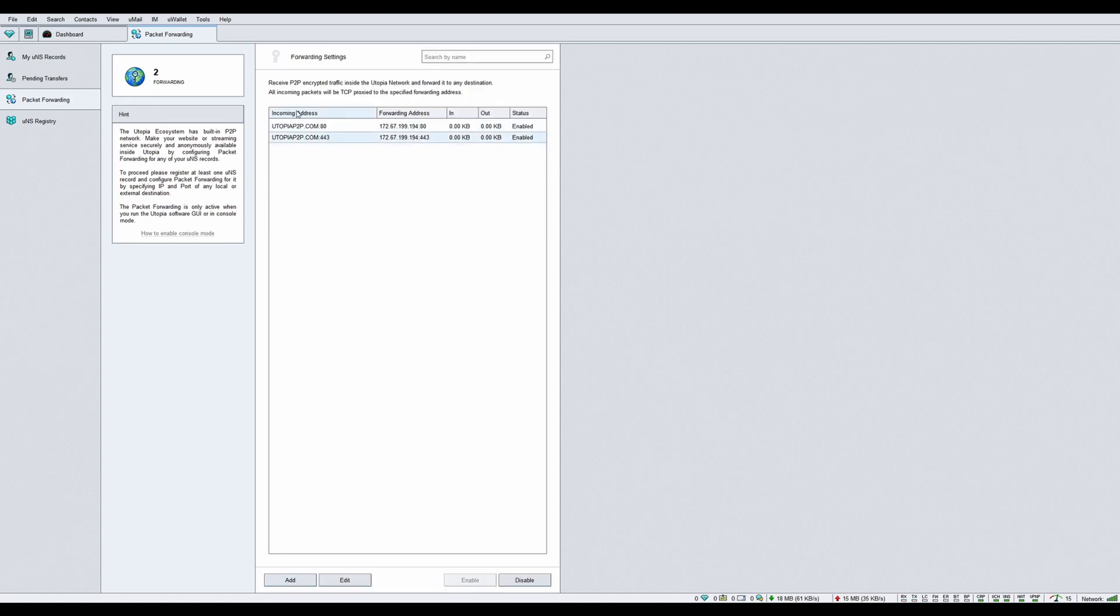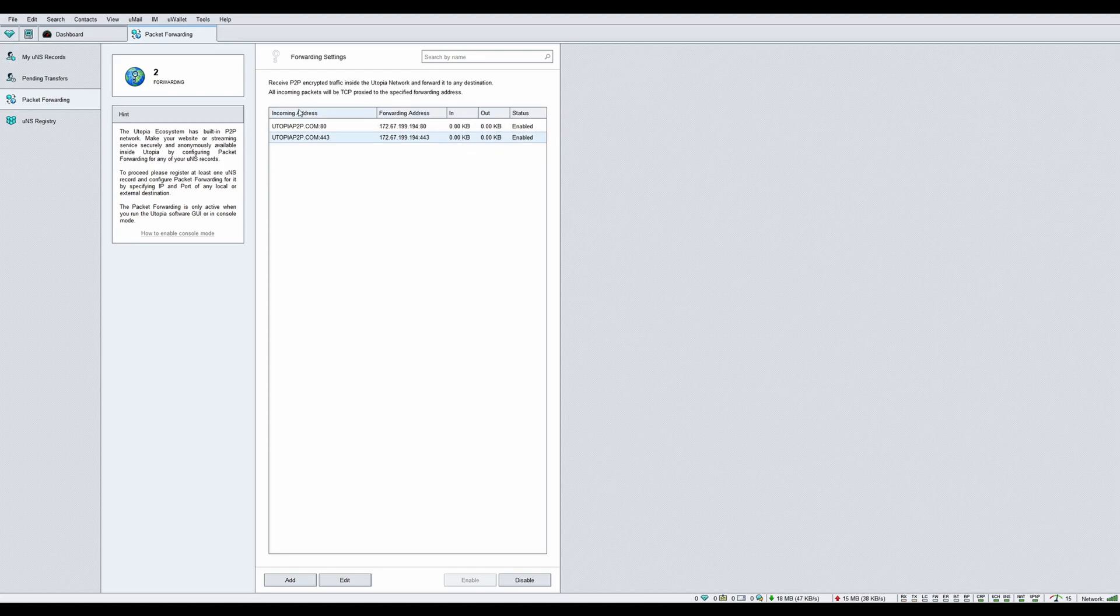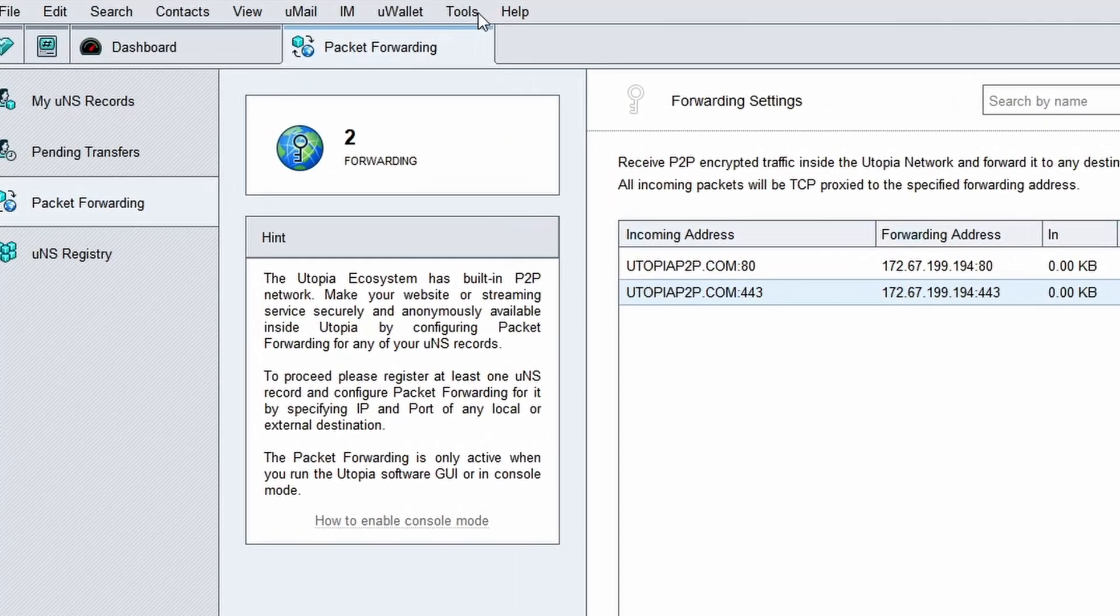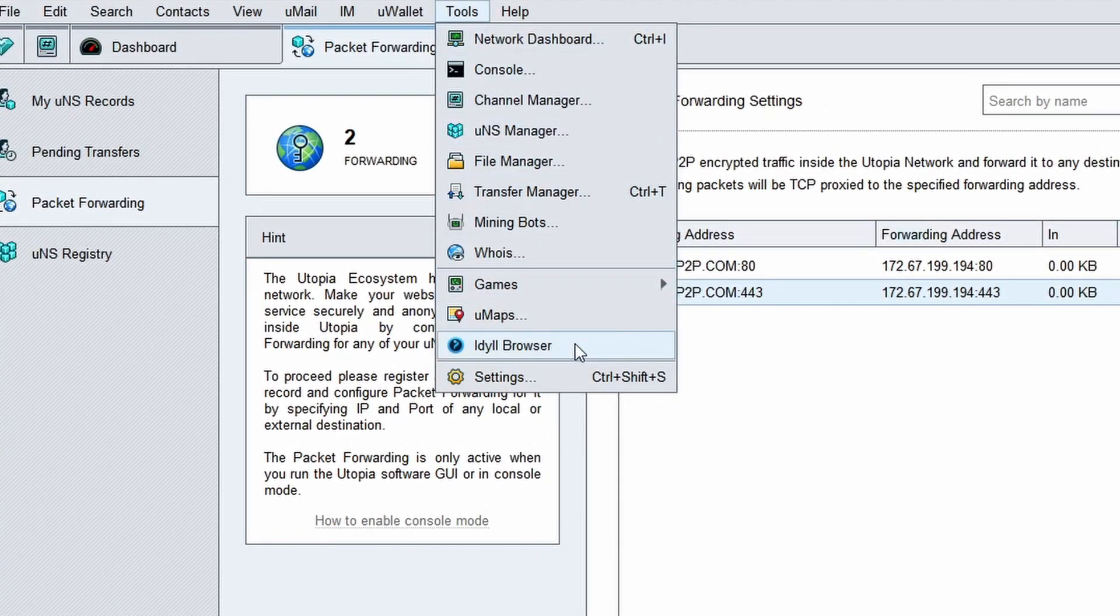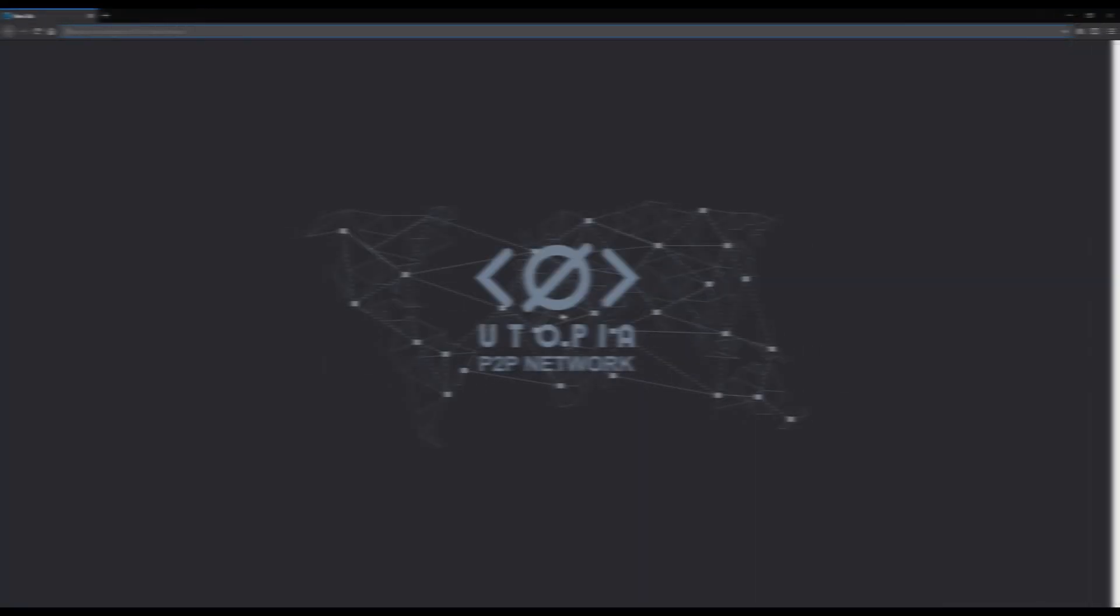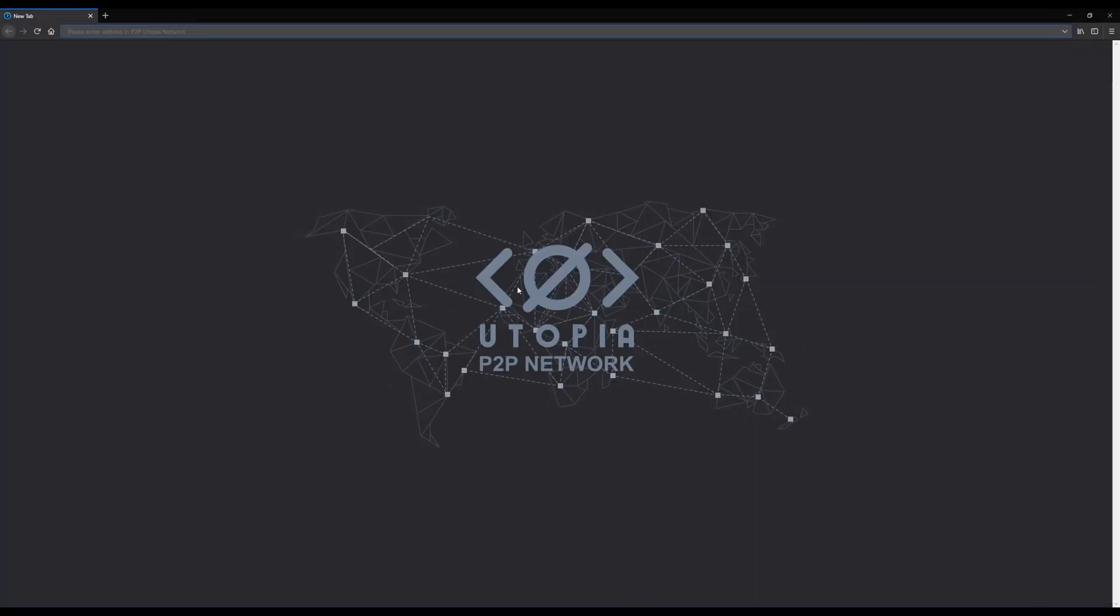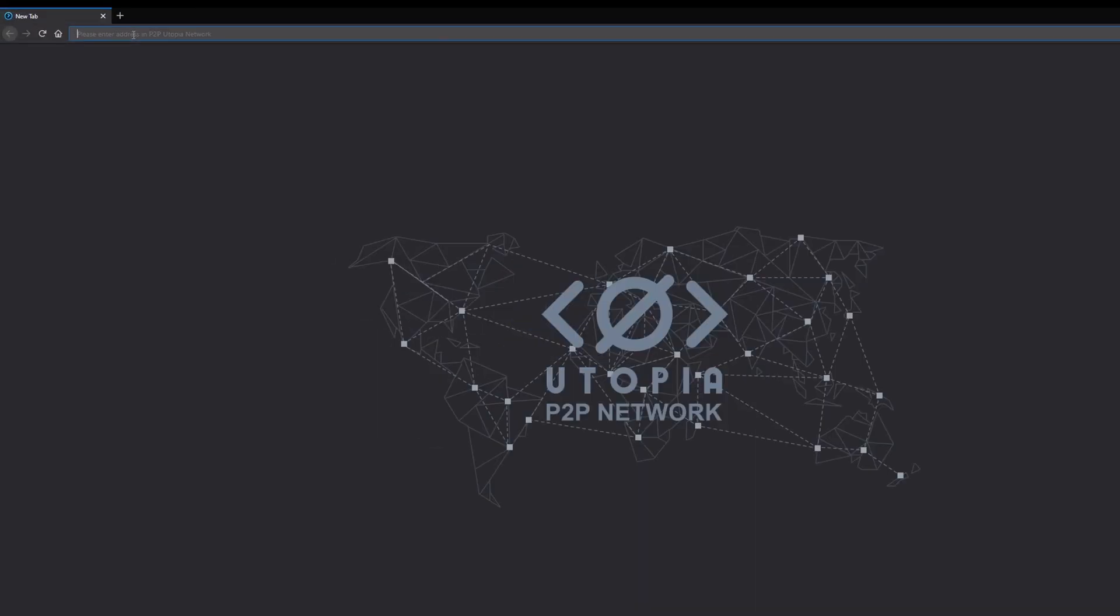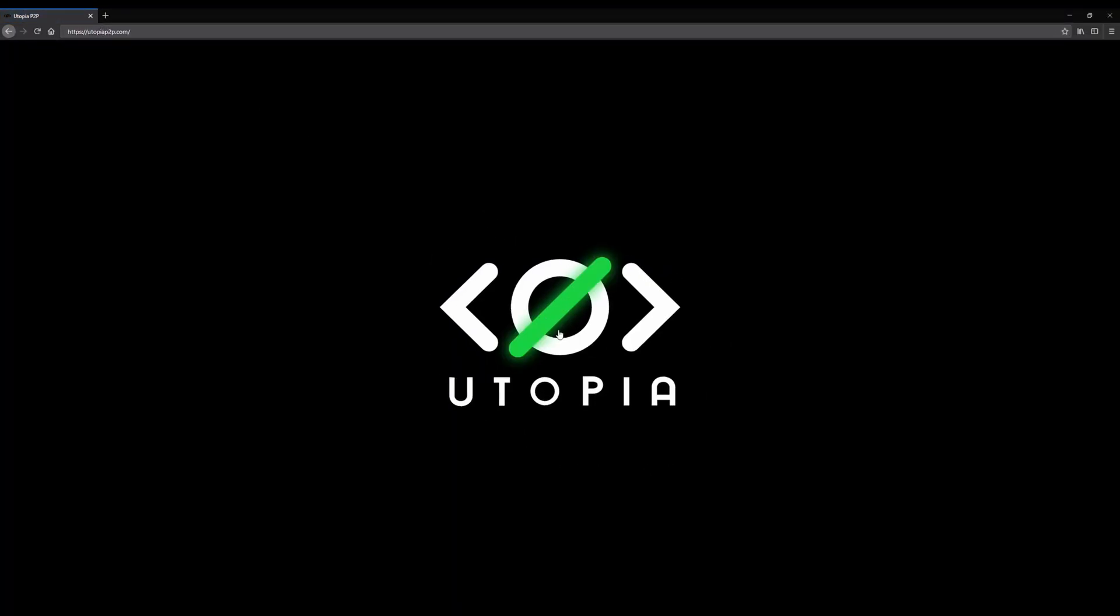Now, you and all other Utopia network participants will be able to visit your clearnet website through the native IDIL browser. Enter the name of the associated UNS record in the address field of your IDIL browser. Your website is successfully loaded. Congratulations!